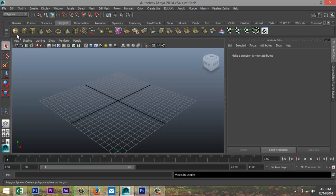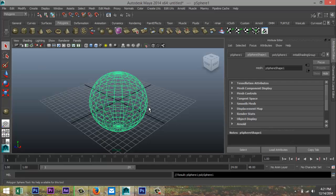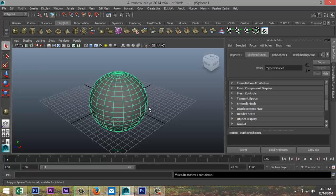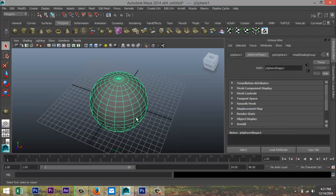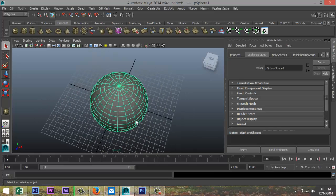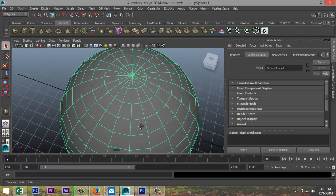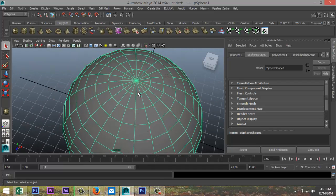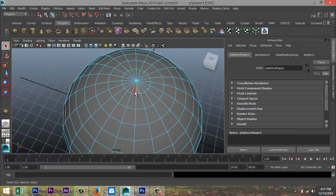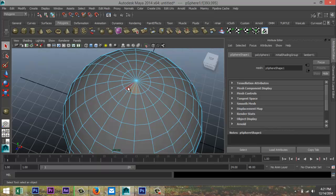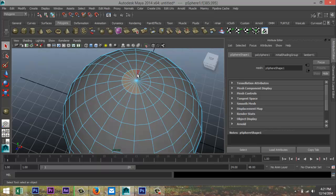All right, let's say you have a polygon sphere and I'll just hit 5 for shaded mode and let's say you want to select a number of faces, right? So right-click face. So let's say you got this top area selected here like so.